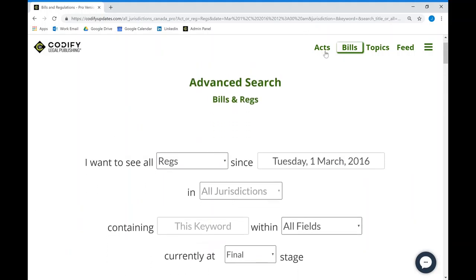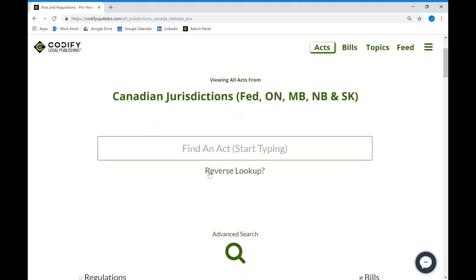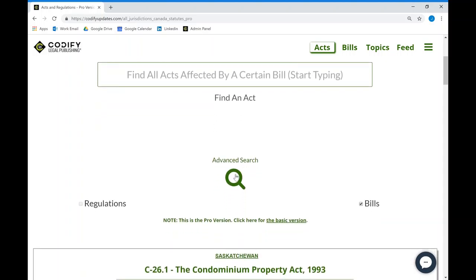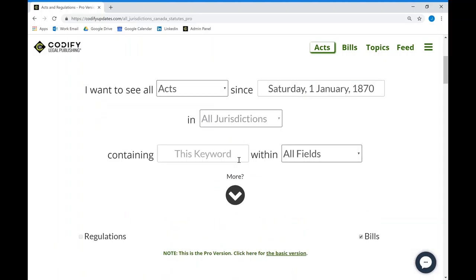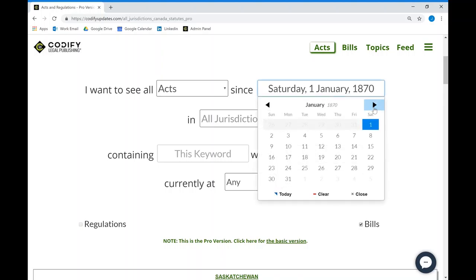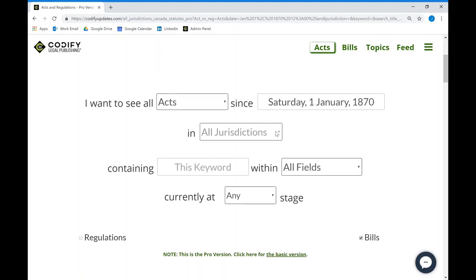All these advanced search options are also available in our acts page as well. Users are able to do a reverse lookup to find all acts that are affected by a particular bill, and use the advanced search to filter through acts with a very high degree of accuracy.